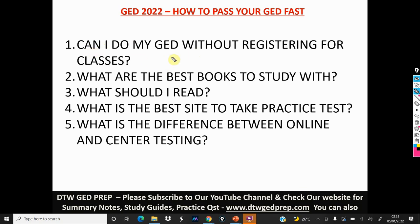The first question is: can I do my GED without registering for classes? Yes, you can. It's not a must that you go to classes. You can read and study on your own and take the practice tests online or offline. I'm going to show you exactly how you can do that when we get to the GED.com website.